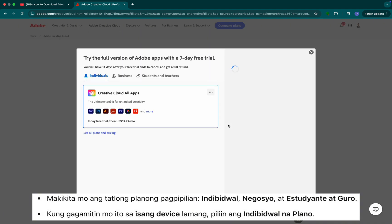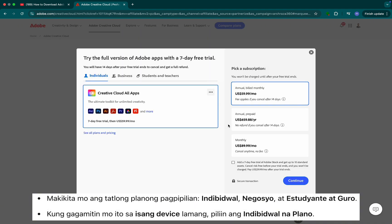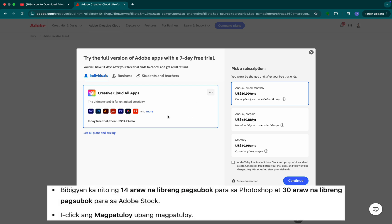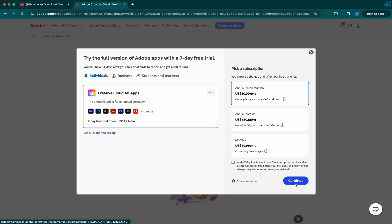Step 3: You'll see three plan options — individual, business, and students and teachers. If you're using it on a single device, go with the individual plan. This gives you a 14-day free trial of Photoshop and also a 30-day free trial of Adobe Stock. Click Continue to move on.